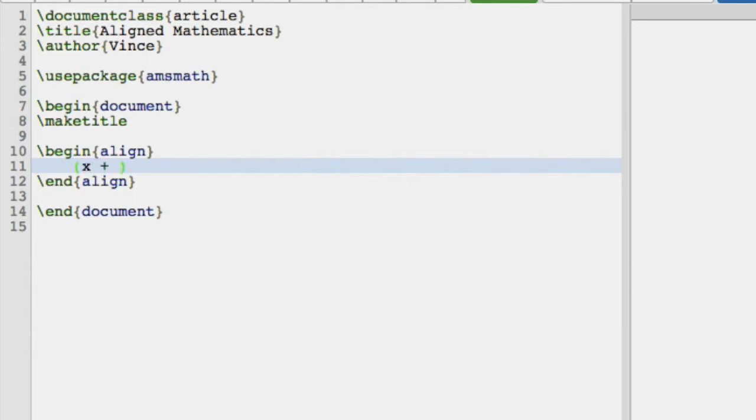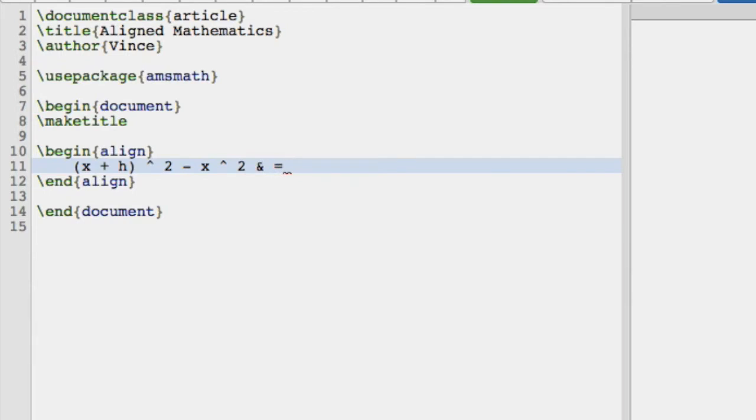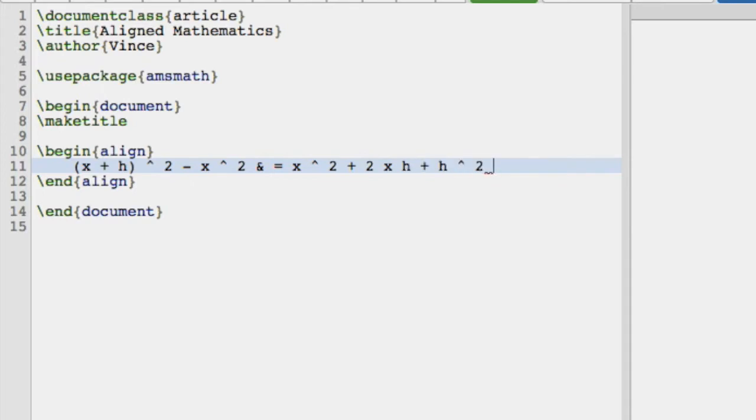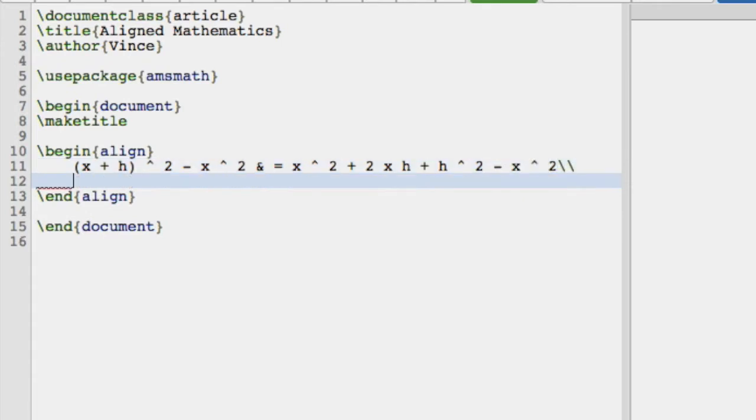And then we can just start typing. So x plus h, this is what you do if you're trying to calculate the derivative of x squared from first principles, minus x squared. And then we're going to have ampersand. And this ampersand, we're getting used to this now, is to tell us where something begins. And that is just equal to x squared plus 2 times x times h plus h squared minus x squared. And then here I would just end the line.